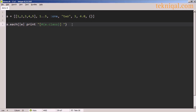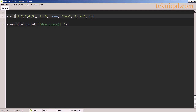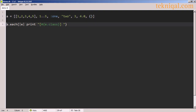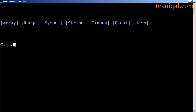Just to demonstrate that we can have multiple types of objects in an array, I've created an array where the first element is an array of five elements, the second is a range representing numbers 1 through 5, the third is a symbol, the fourth is a string, the fifth is an integer, the sixth is a float, and the seventh is an empty hash. I'm using the each method to iterate over the array and print out the class of each element. Looking at the output, we can verify that this array contains multiple types of objects.